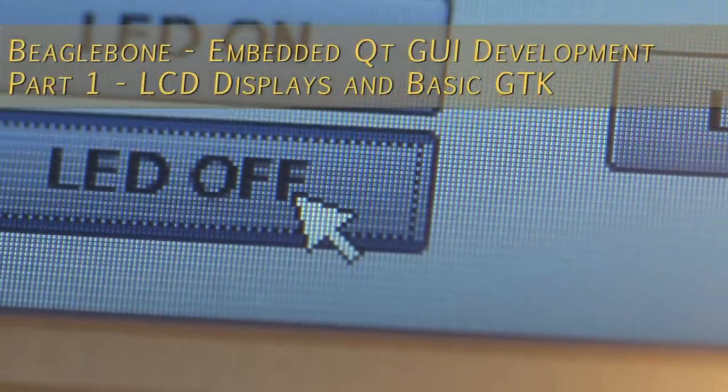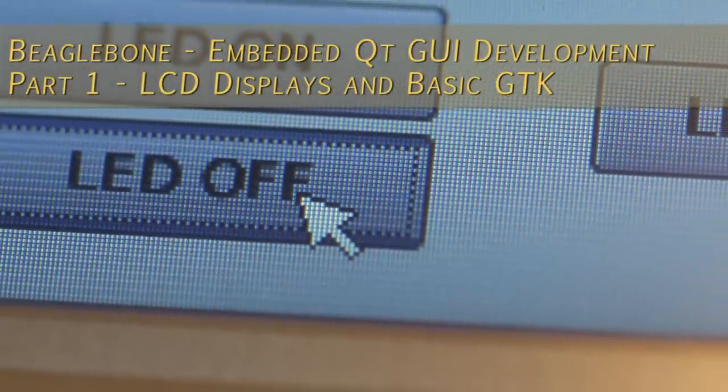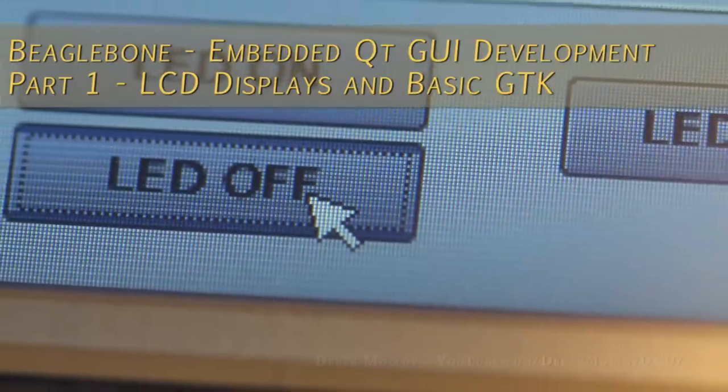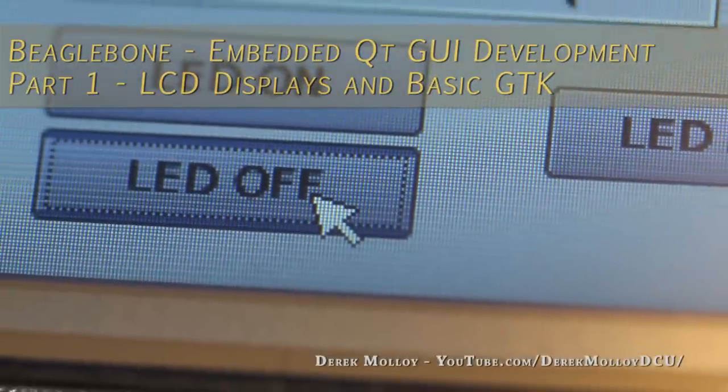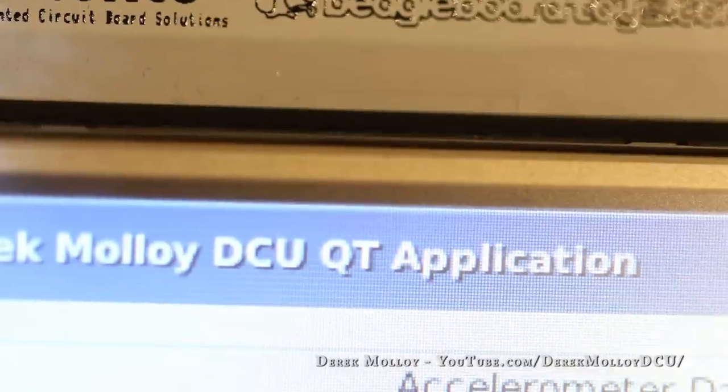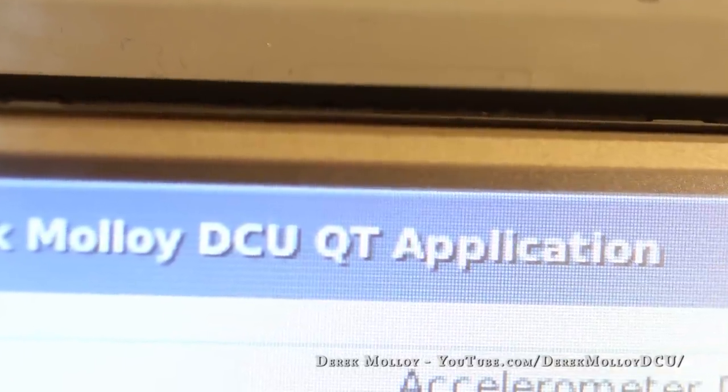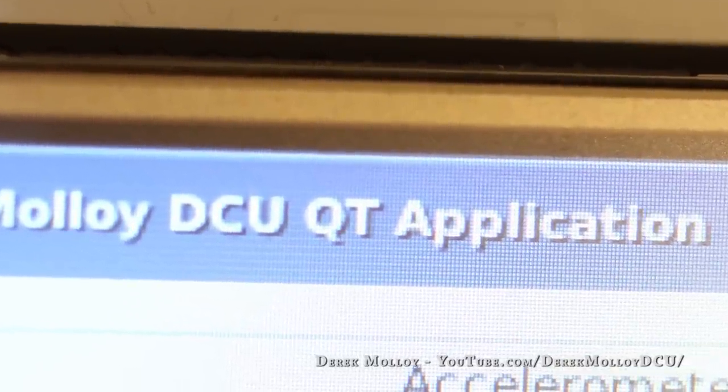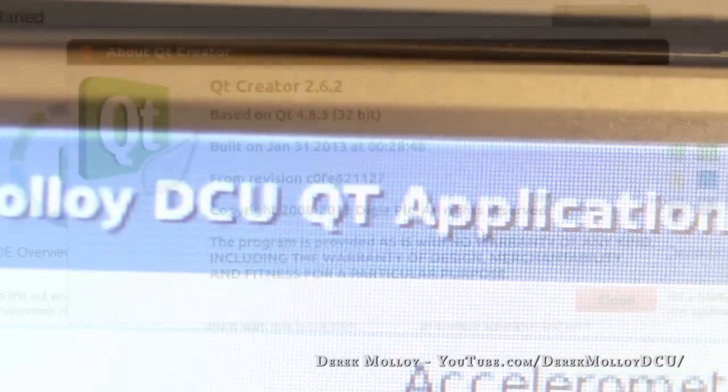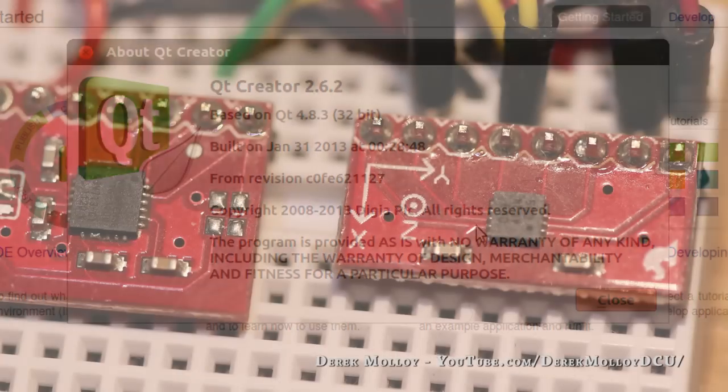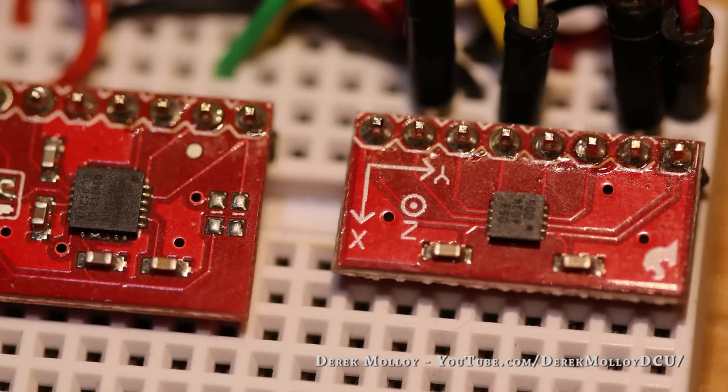In this video I am going to discuss an LCD panel that is available for the BeagleBone and demonstrate how you can work with it. In the follow up video I am going to explain the full process of how you can set up a Qt tool chain that can be used to cross develop applications for the BeagleBone from your desktop computer.